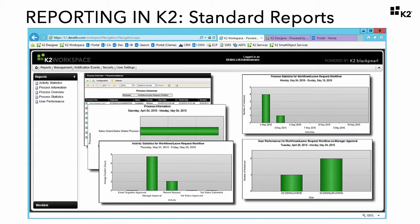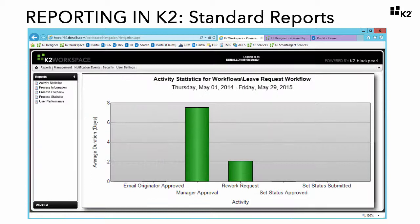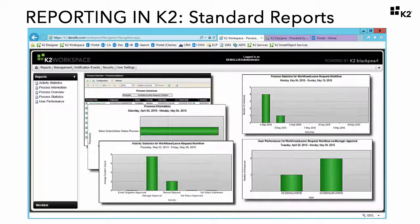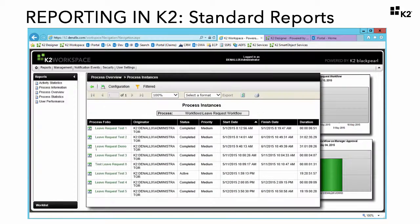K2's standard reports include high-level overviews of usage statistics — for example, average durations or number of instances of a process — or they can be very detailed reports that provide the ability to drill down into a process instance to look at activity instance details and audit trails.